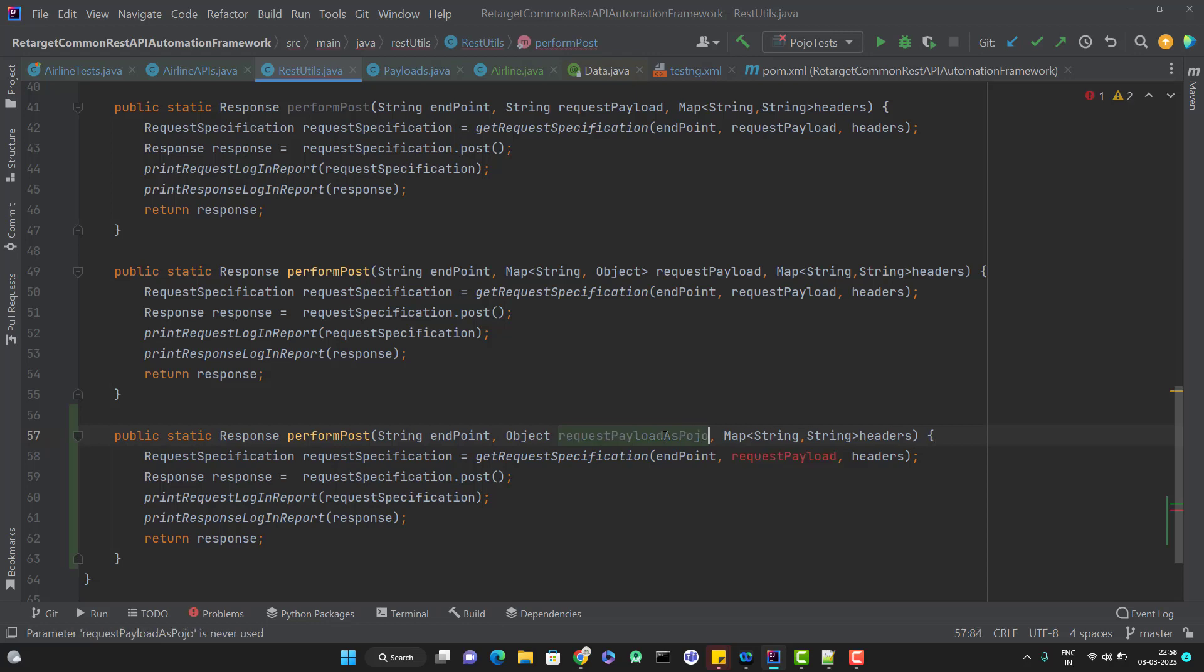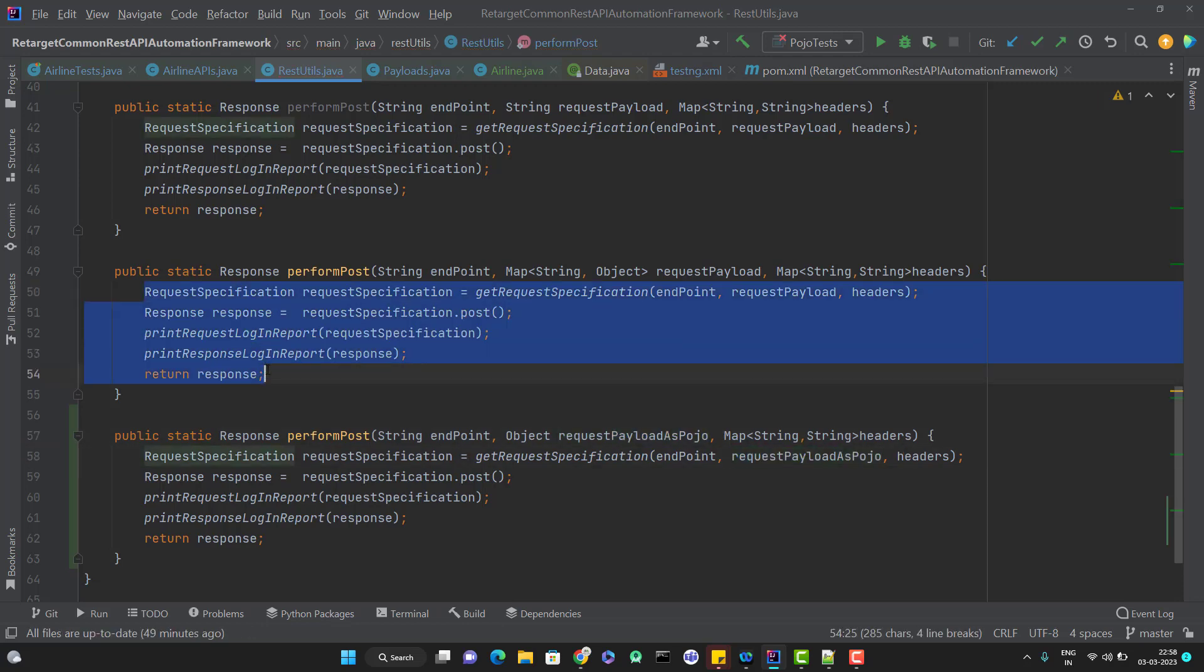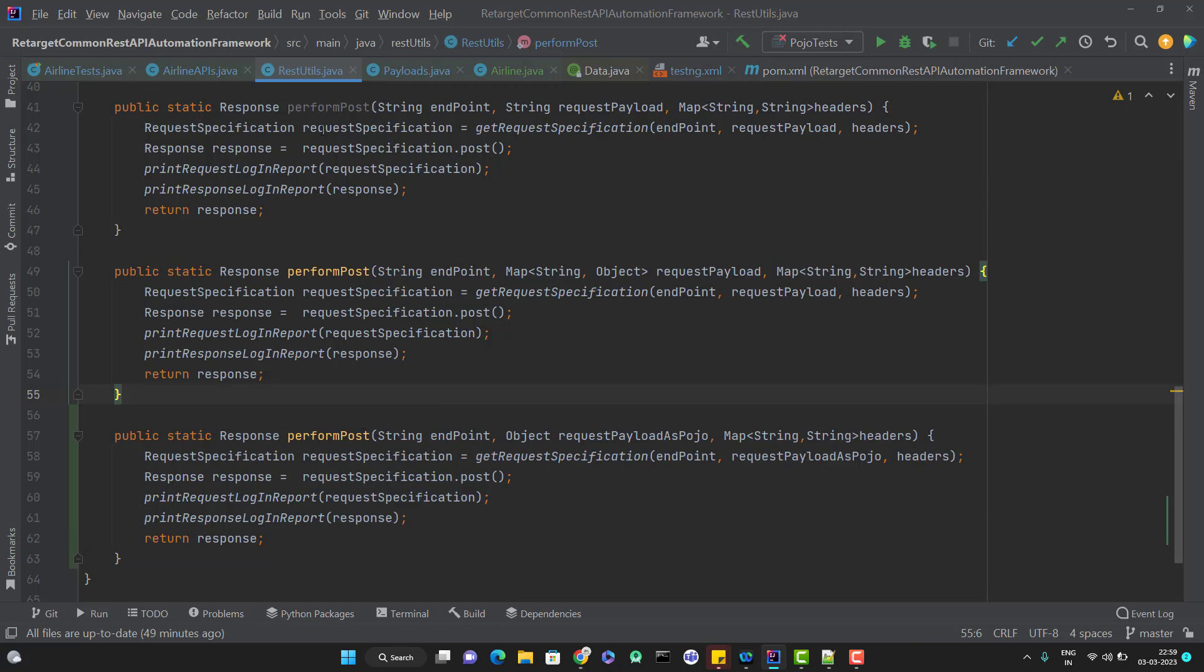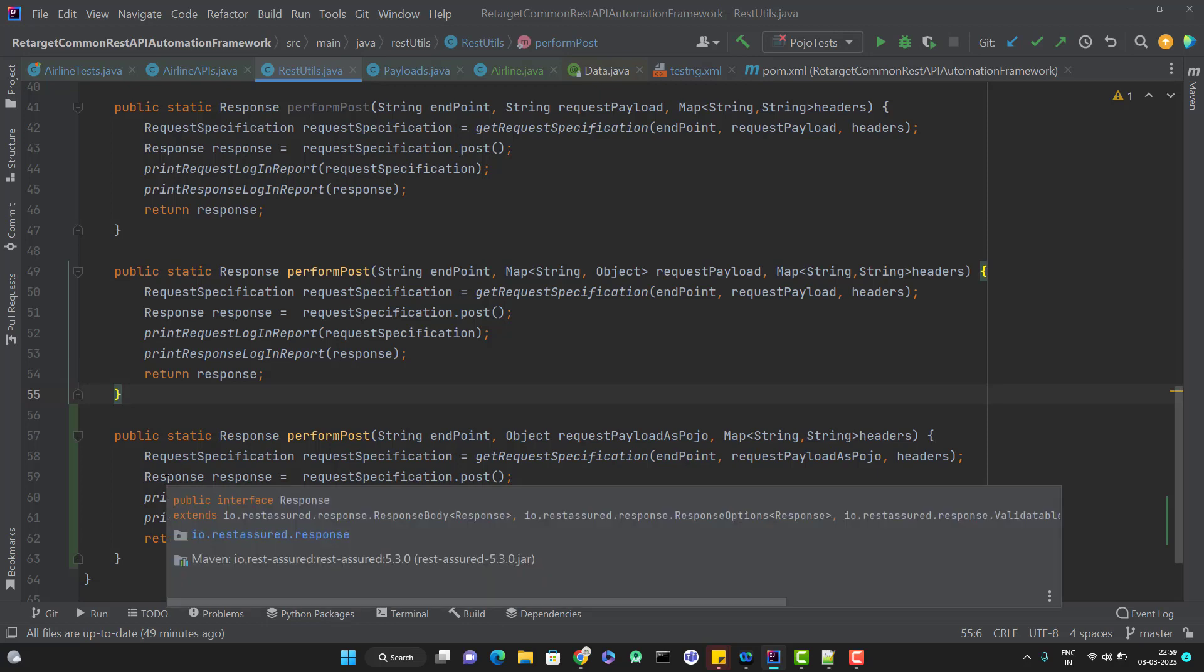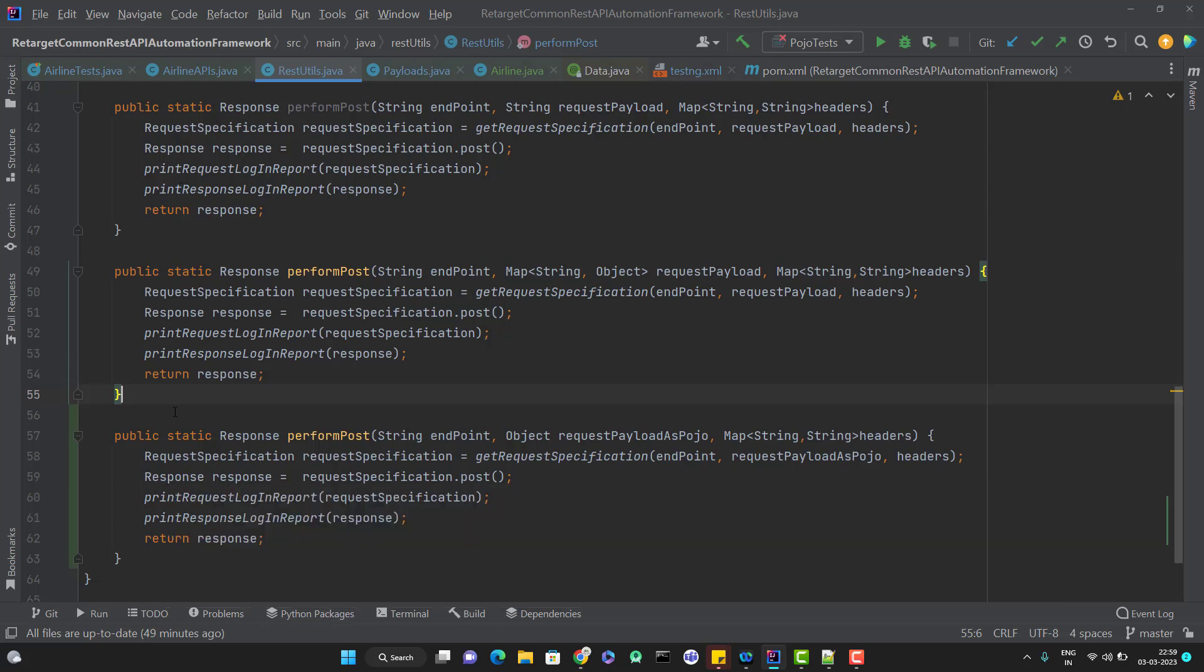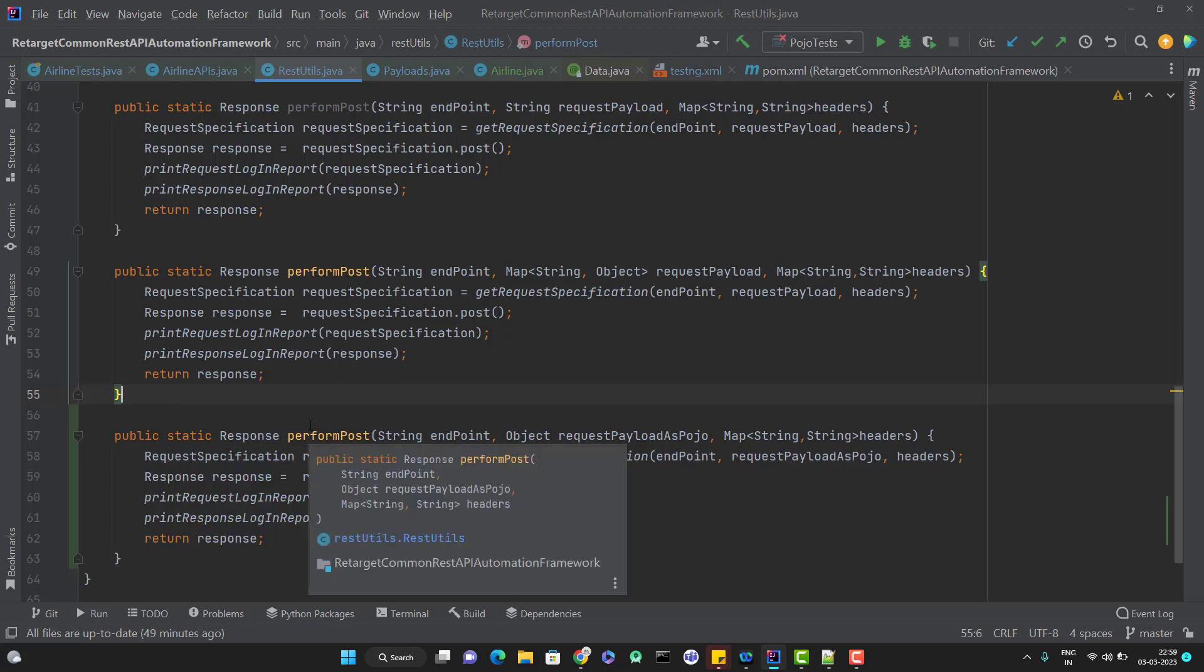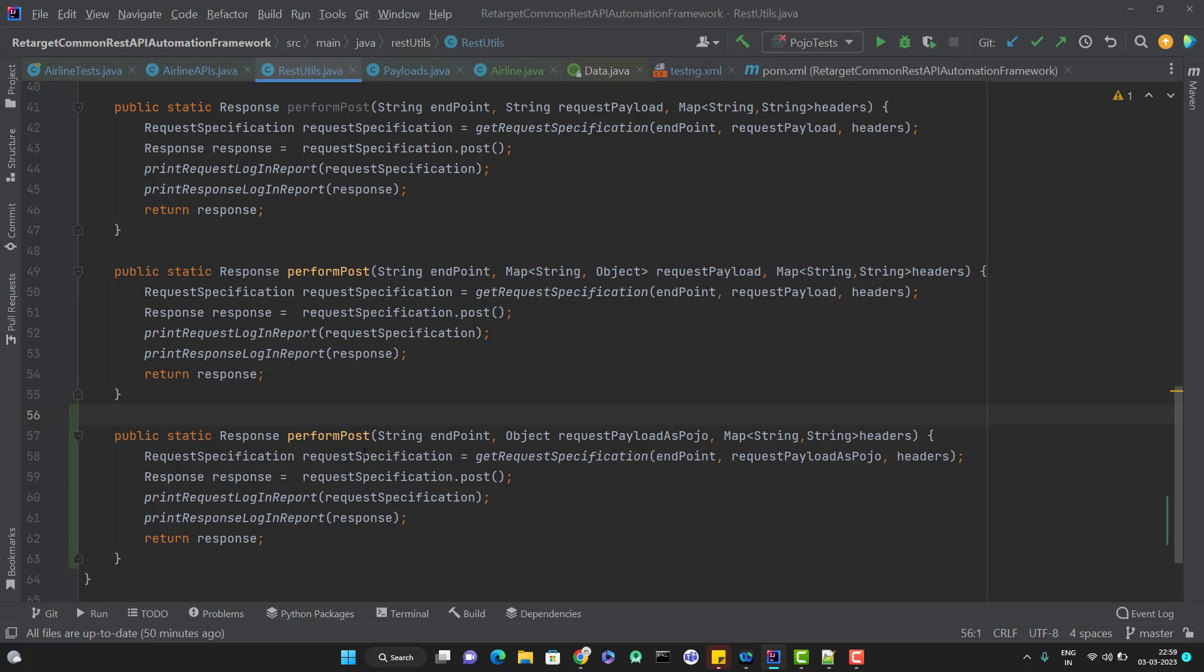You need to replace it here. You can see there's no changes in the code. Whatever code we have here, same code we have here as well. But we have now three methods. One performPost will take the string payload, another will take the map payload, and another will take the object payload, but the internal implementation is same. So obviously this is called duplicacy of code that we will rectify in our upcoming videos. But as of now, I have simply created this overloaded method. Now I am going to use this method here in the airline test. Now we can see there's no error.